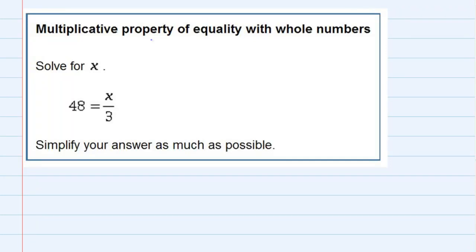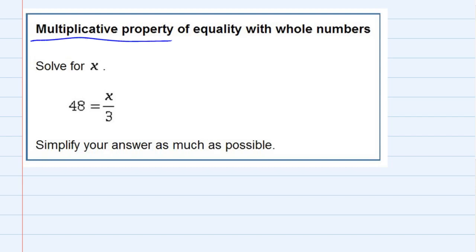Multiplicative property of equality with whole numbers. We're asked to solve for x, and on the right-hand side, all I have is x divided by 3. So what I'd like to do is use the multiplicative property to get the x by itself.